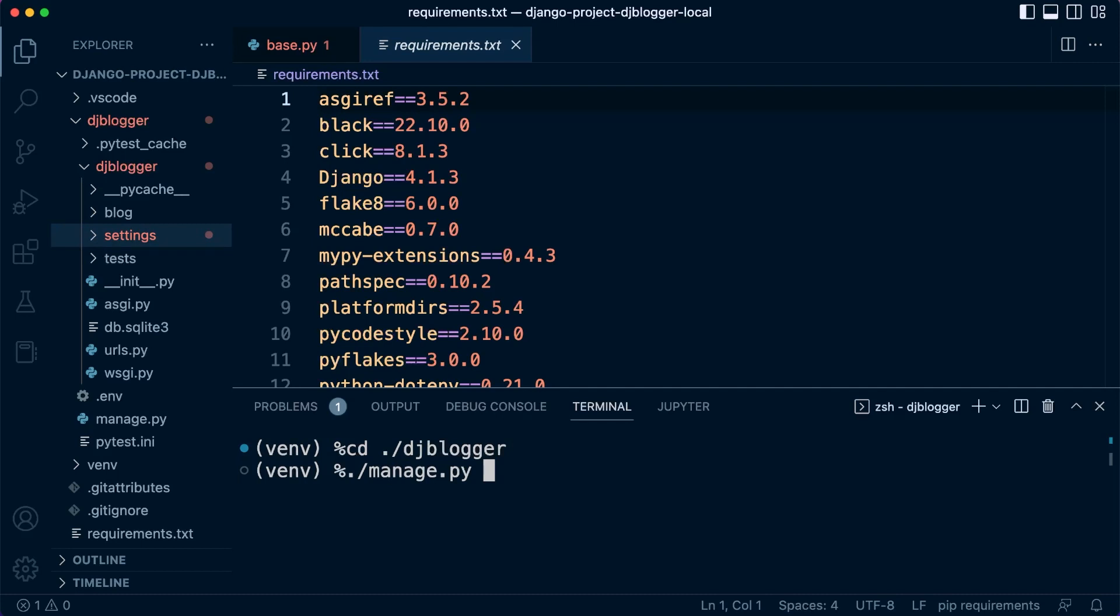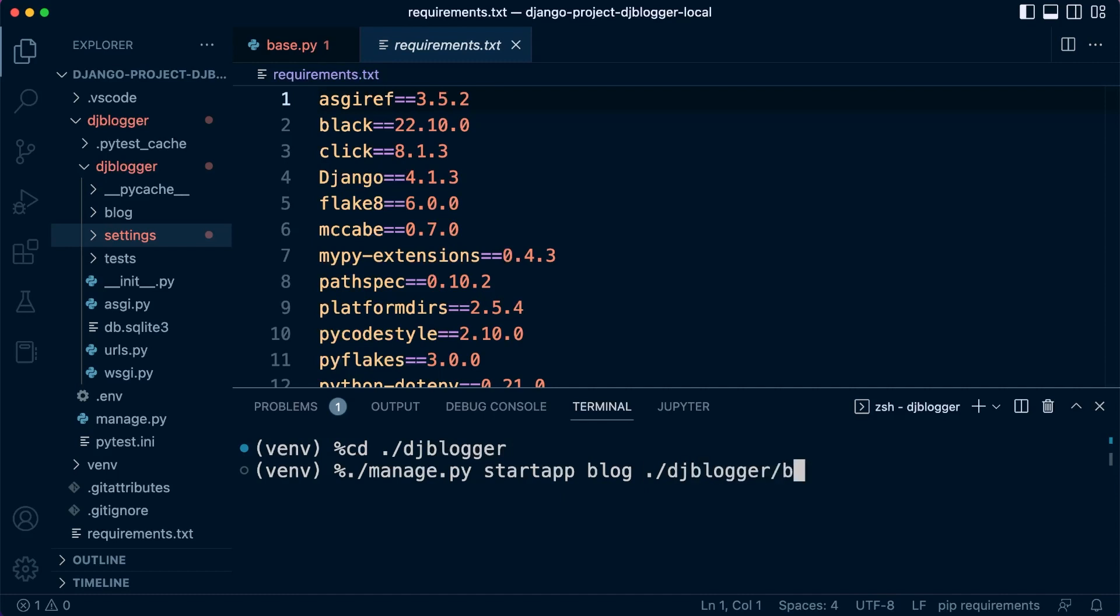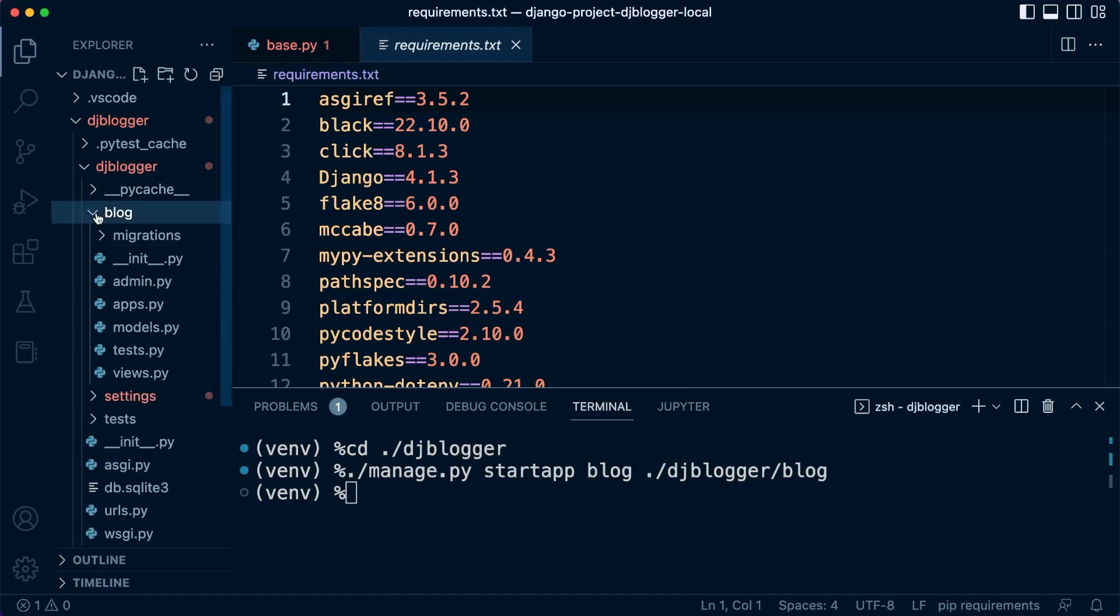If it doesn't come up, it means we're probably in the wrong directory. Then we need 'startapp', name the app 'blog', and then specify where we want to put it, so it's going to be 'djblogger/blog'. And there we go! So now when we go into the blog folder, you can now see Django's added all the files related to this new app.